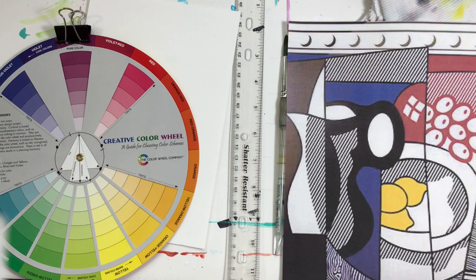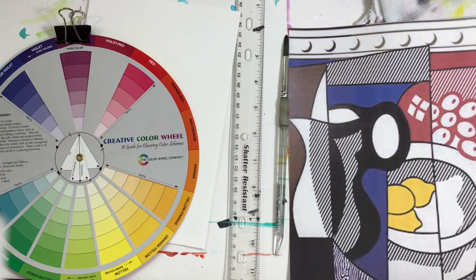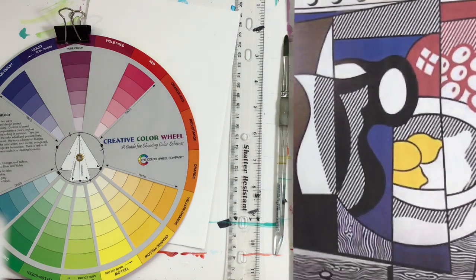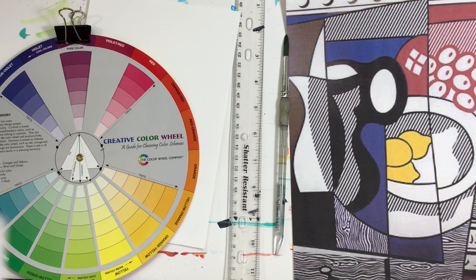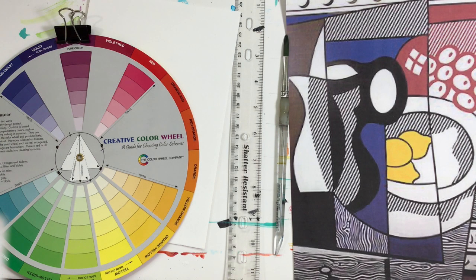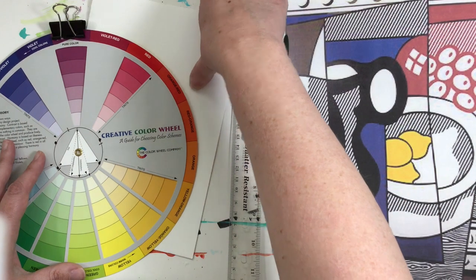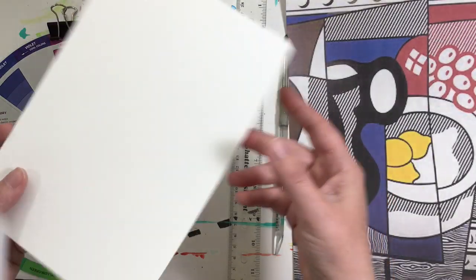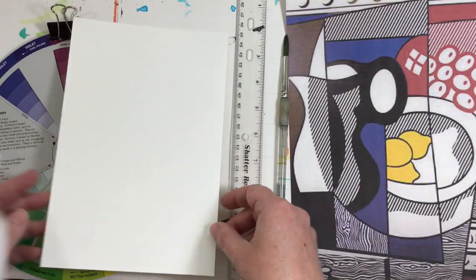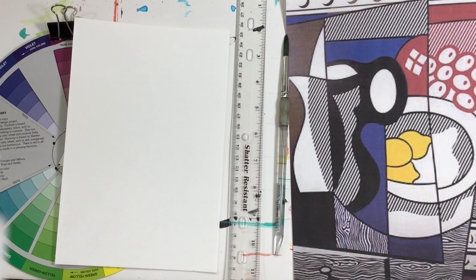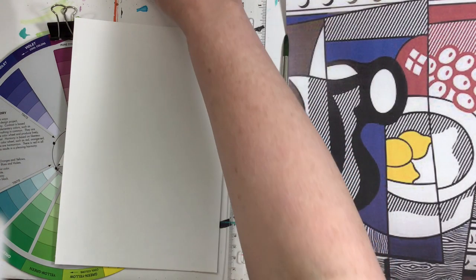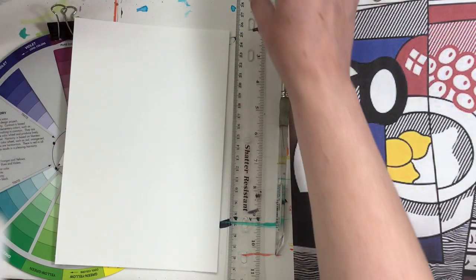Hi kids, today we're going to be working on a cubist style still life painting. What you're going to need for this is your piece of watercolor paper and then something to add color. You can use your watercolors or the oil pastels that are in your bag.